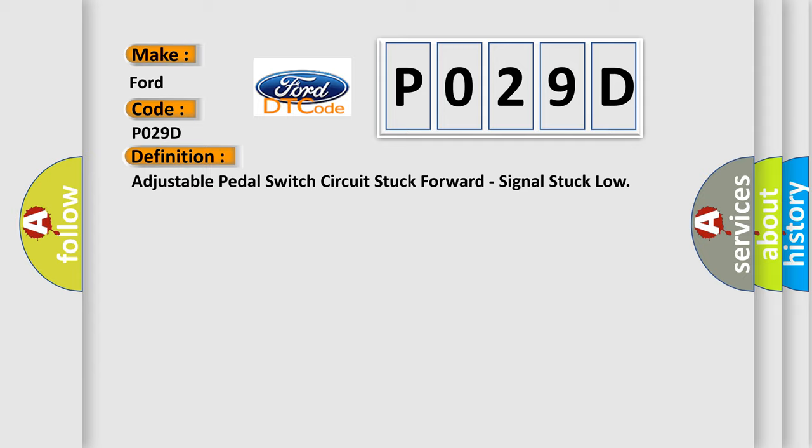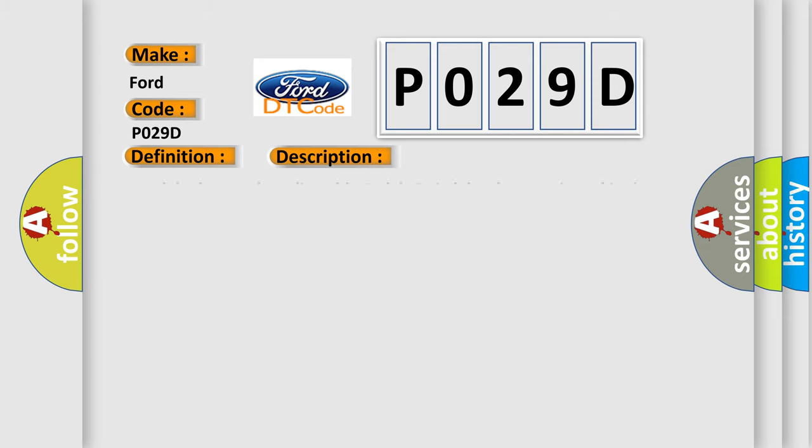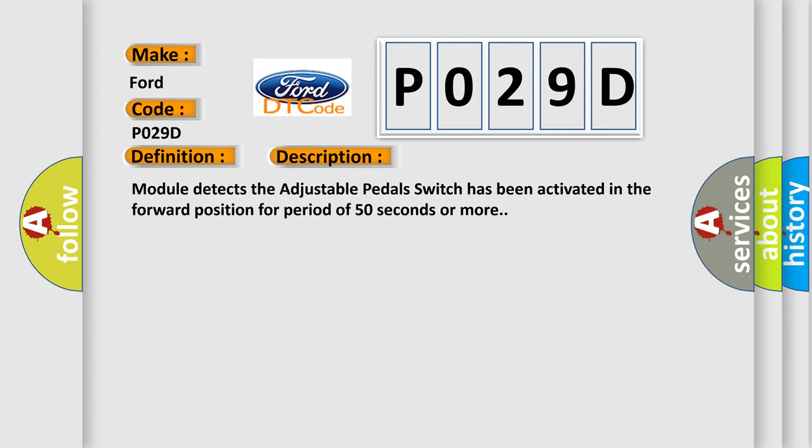And now this is a short description of this DTC code. Module detects the adjustable pedal switch has been activated in the forward position for period of 50 seconds or more.